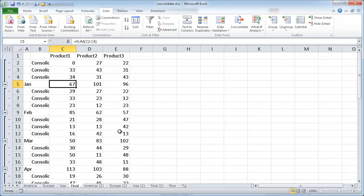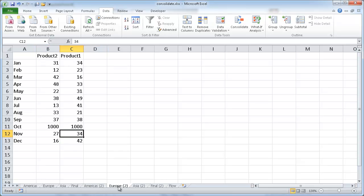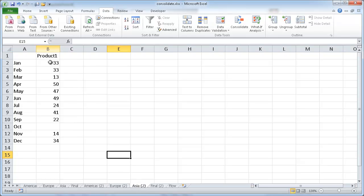So that's for this example. Now what if we have an example where our columns are not the same, or even our rows. So we have here where we have product 1, 2, and 3. This is the same as the first example here in Americas. But for Europe, maybe we had it switched around. And product number 2 came first, and product number 1 is second. And for Asia, we only have product number 1, and we don't have anything in October. Well, that's not a problem for Excel. It's actually pretty smart enough to be able to figure it out.